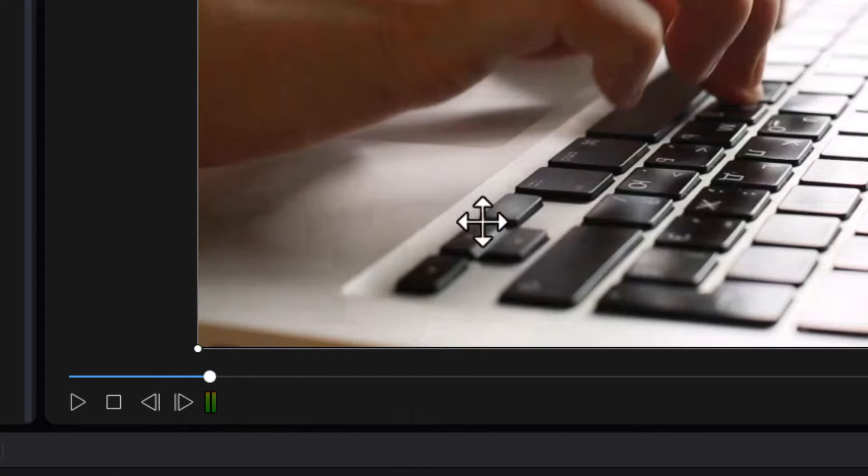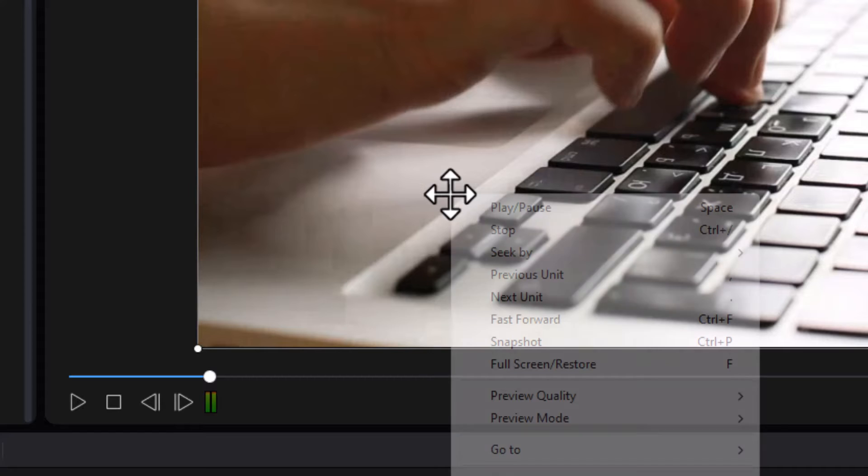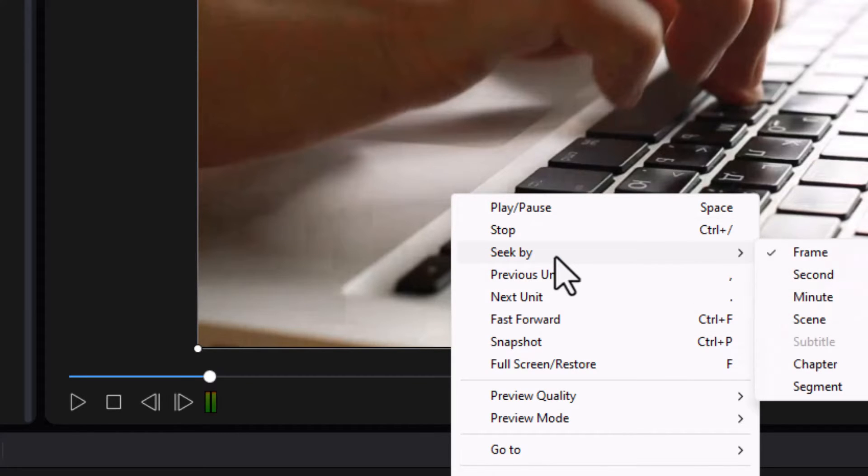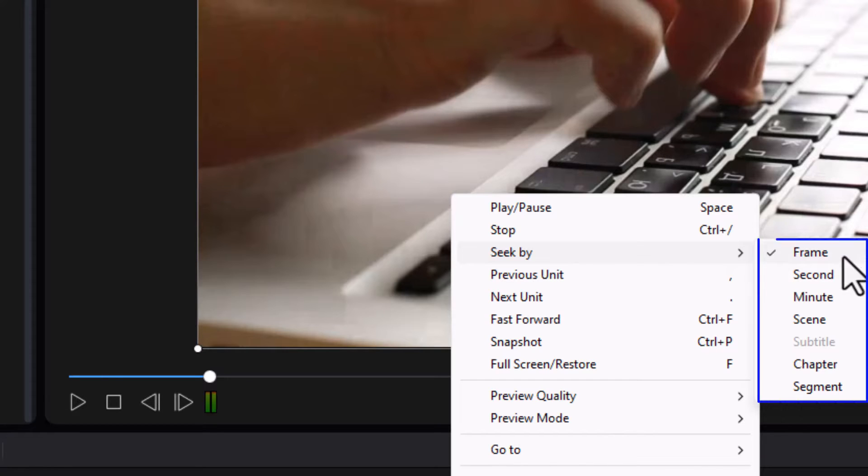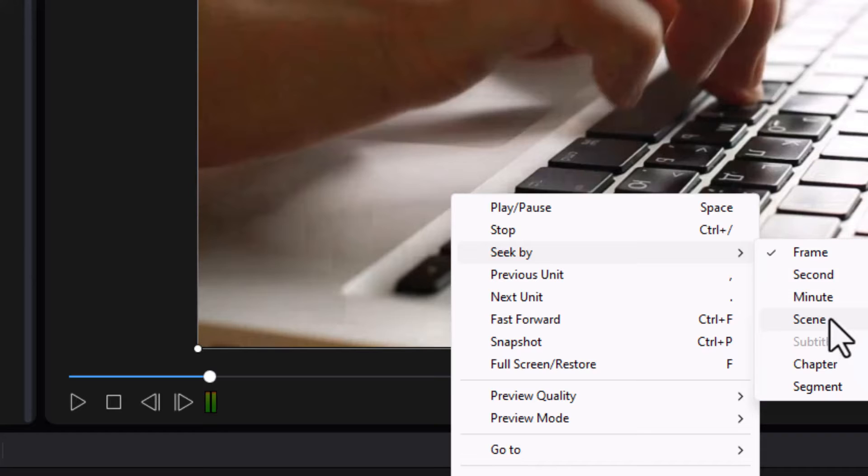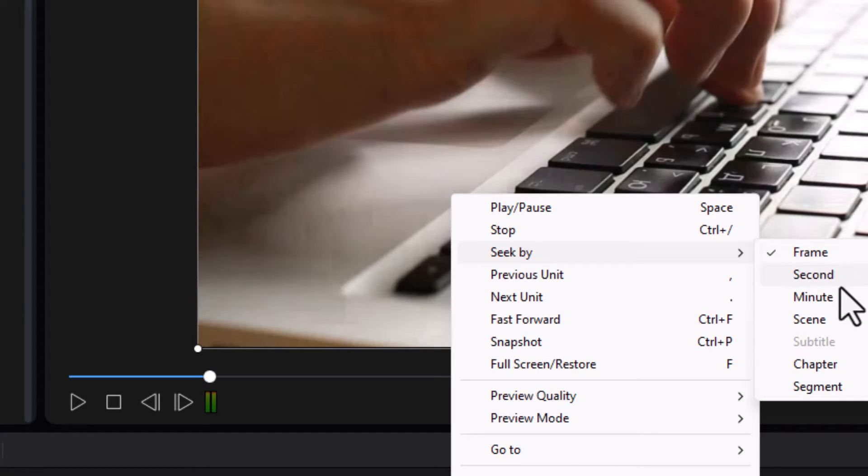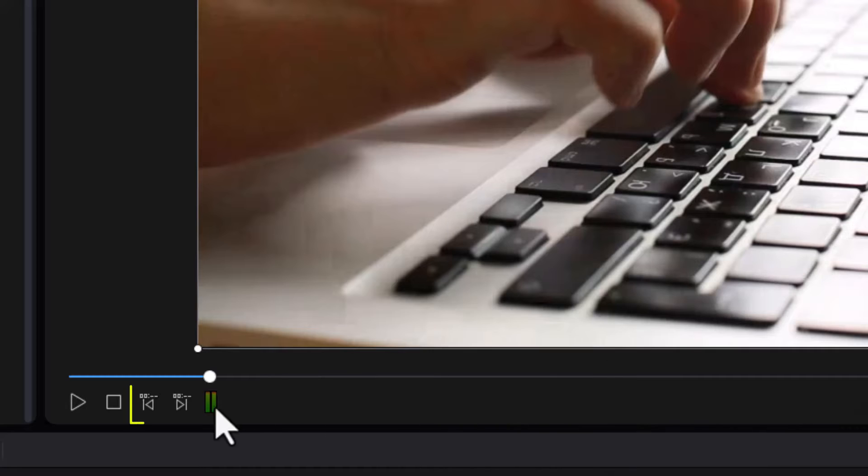I found all you need to do is click anywhere in the preview screen. Then you'll have a pop-up menu and we want to look at the seek by. Now the default is frame. I can click on second. I can seek by one minute at a time. I can seek by scene, subtitle if I have those activated, chapters or segments. I tend to rotate between frame and second. Let me click on second, and now you see the icon change.